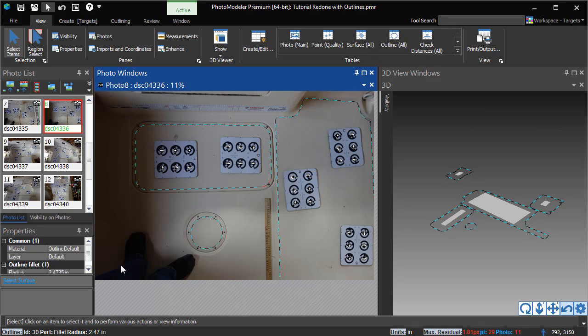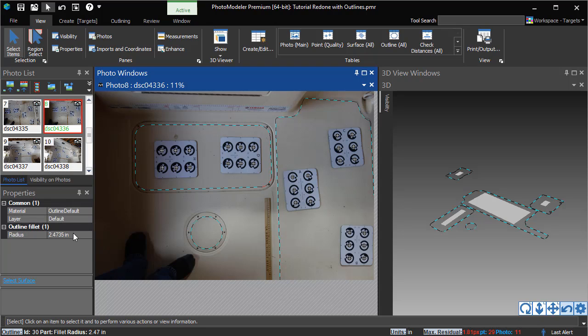If a fillet is selected, you can adjust its radius. For example, this fillet created with the Interactive Fillet tool can be updated to a round number.